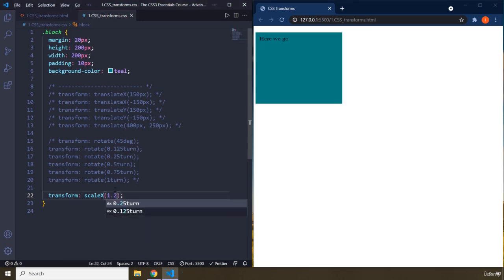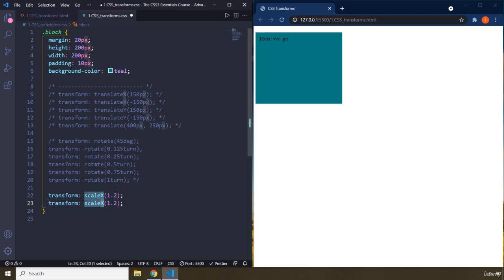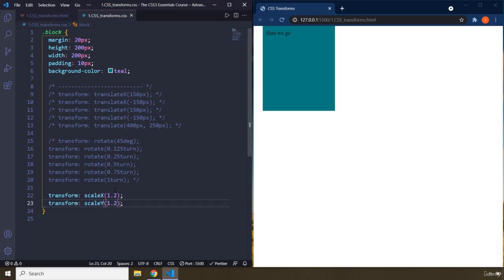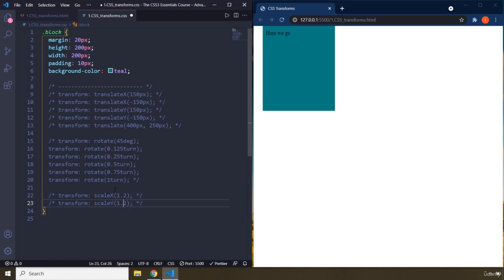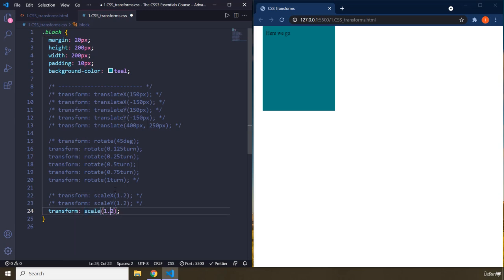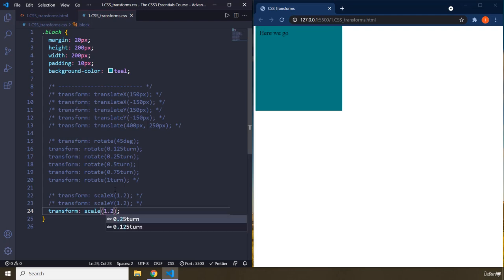So I'm going to set it to 1.2. Then we have scale y. It's going to be like pulling on the top of it, on the head and bottom. Then you have, comment these ones out. Then you have scale itself. So the first value is going to be, whenever you provide one value, that is going to be for both x and y. So if you do 1.2, it's going to be for x and for y.